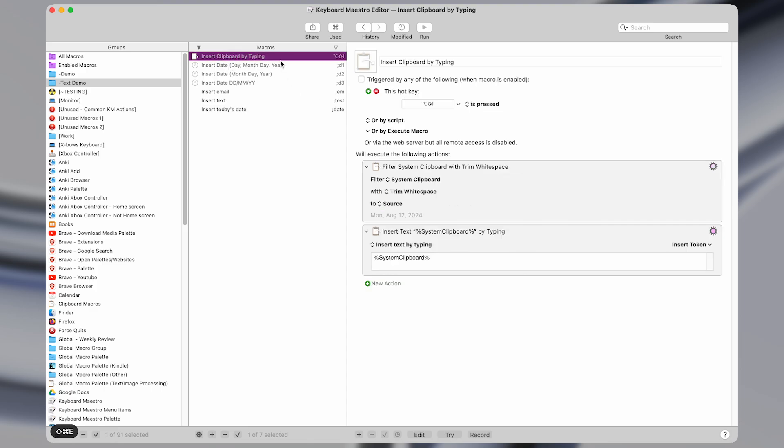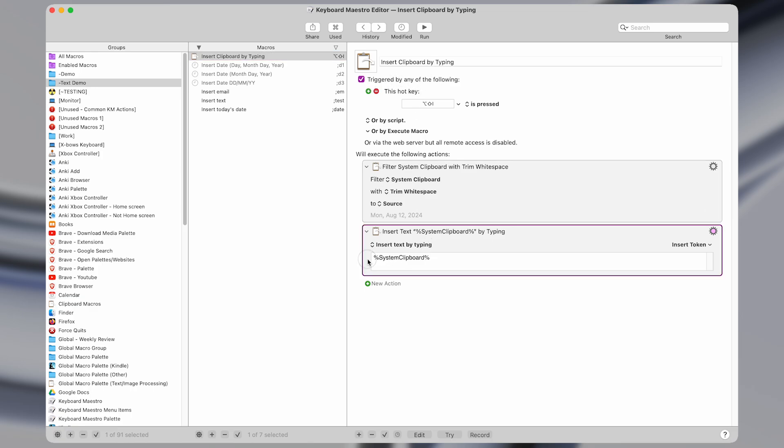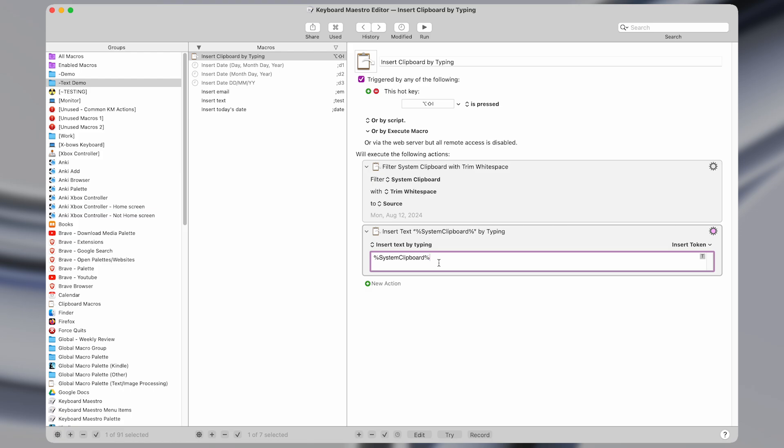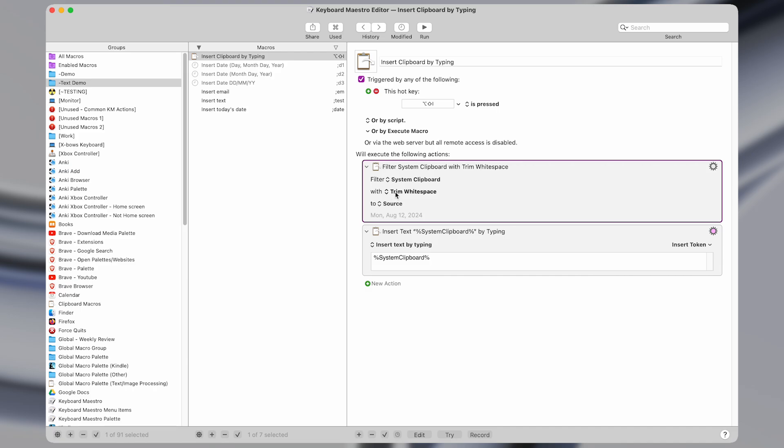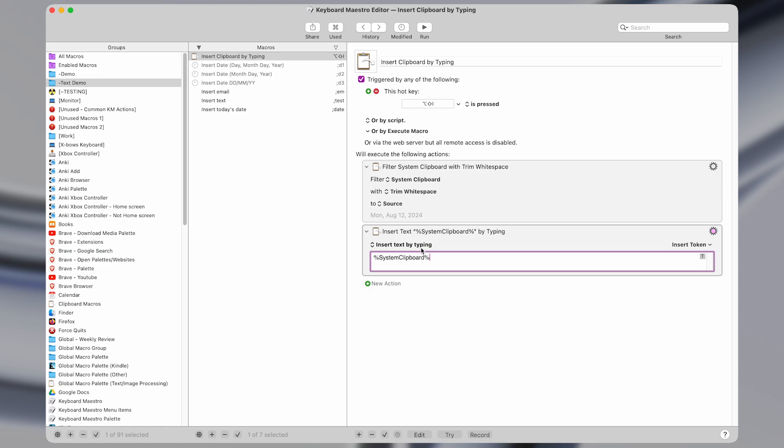What this macro does is it literally just pastes whatever is in your system clipboard into whatever the front application is by typing it out. So it doesn't do command V, but it literally types out the characters as we discussed before. And it has one action before it does that, which is to trim the white space, so to cut off any blank spaces or new lines before or after the text.